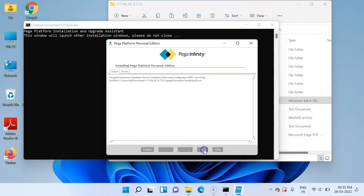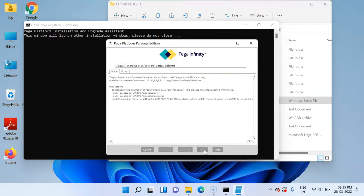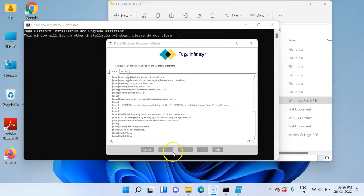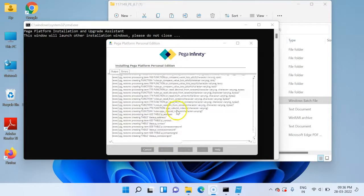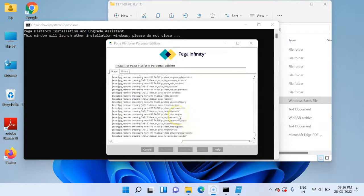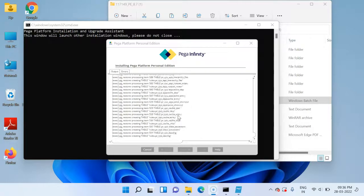And then go to next. Let's start. This will take at least 15 to 20 minutes to install the Pega Personal Edition. Just keep an eye on it. You see now the database server is getting initialized and it is getting loaded.